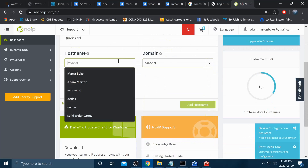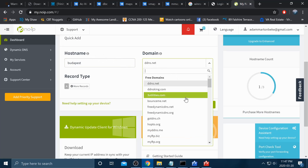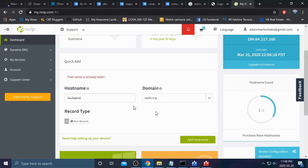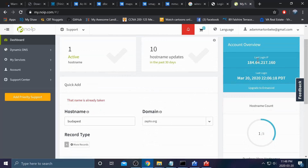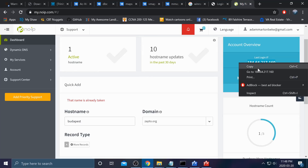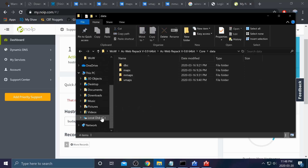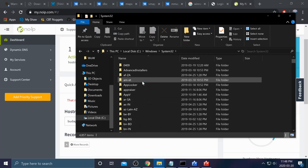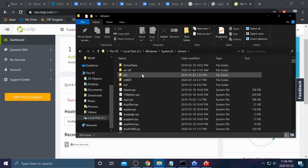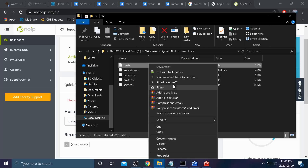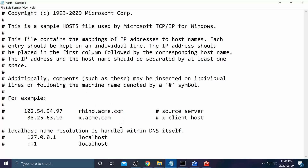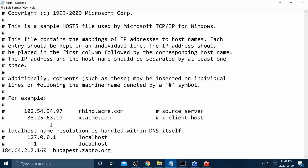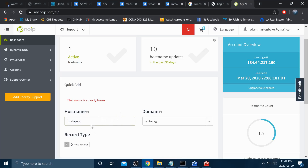Once signed in, type in the name of your domain or hostname — mine is Budapest.zapto.org. Copy your external IP address shown there. Then go to Local Disk C, Windows, System32, Drivers, etc., and open the hosts file with Notepad. Go to the very bottom, press enter for a new line, paste the IP address, hit tab, and type in your hostname — for example, Budapest.zapto.org. Then save the file.